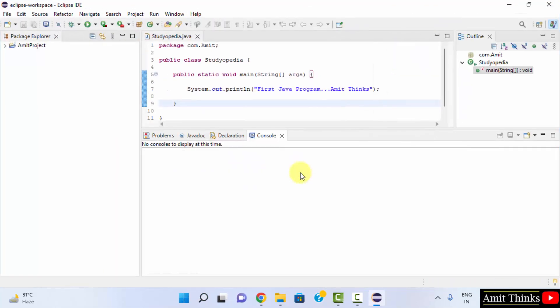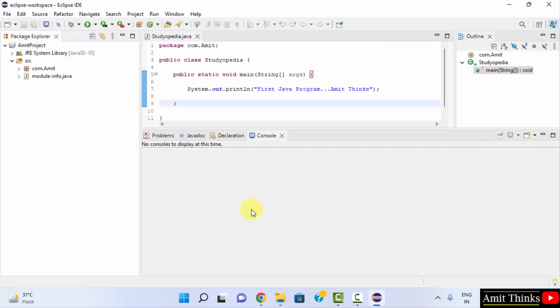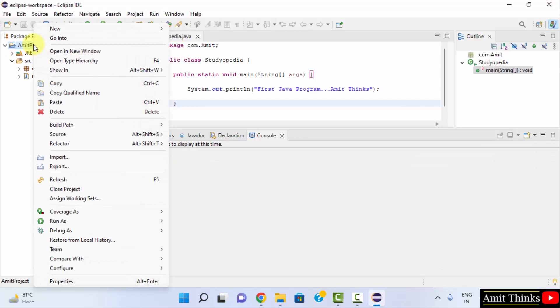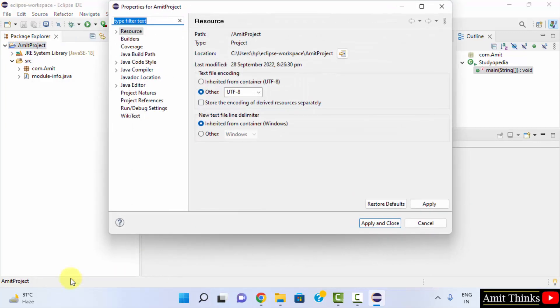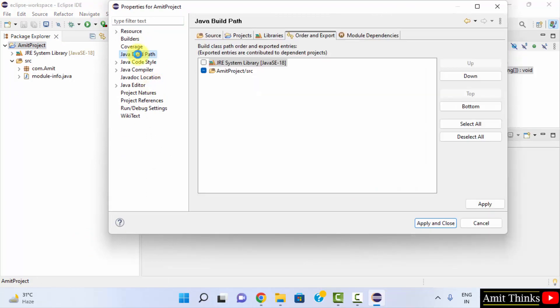This was our project. Now under the same project we can right click on the project and go to Properties. Now we will configure Selenium WebDriver. Go to Java Build Path. Here and click on Libraries.